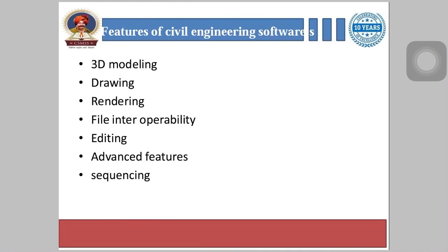Next is file interoperability — this ensures that the file created from the solution is compatible with a number of advanced design and imaging applications. Next is editing — civil engineering design tools provide capabilities for users to edit their design as they deem necessary, with functionalities such as erase, trim, undo, and more.